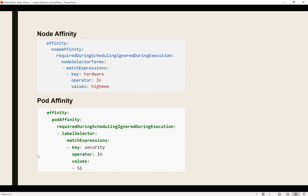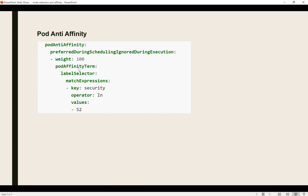In node affinity, you can see options like 'requiredDuringSchedulingIgnoredDuringExecution' or 'preferredDuringSchedulingIgnoredDuringExecution', and you define the key-value pair using node selector terms for the matching expression. For pod affinity, the label selector is based on the pod. The same applies for pod anti-affinity.